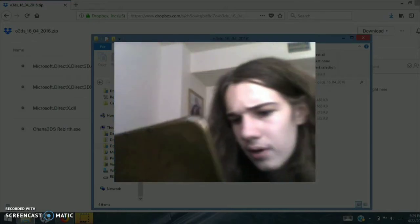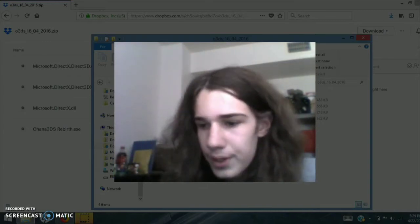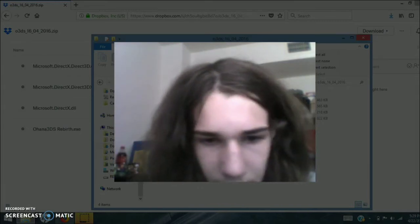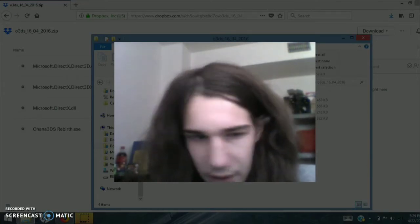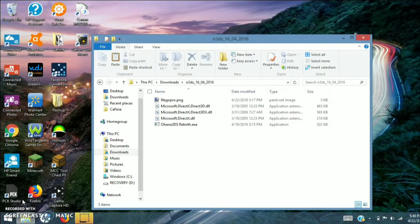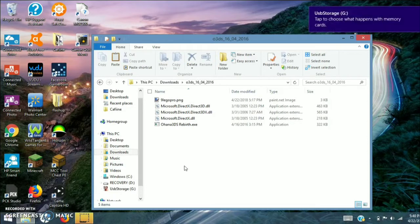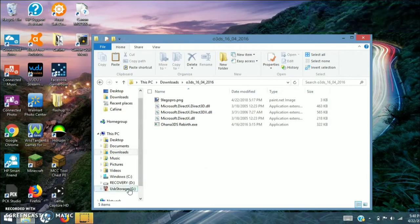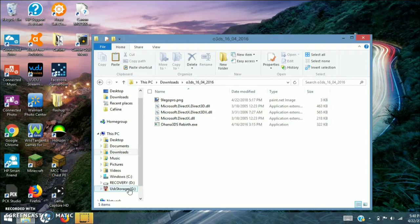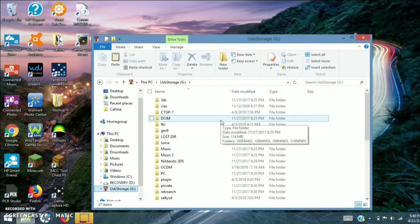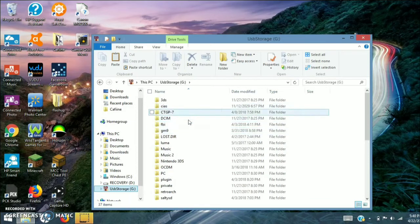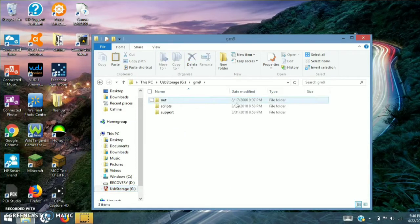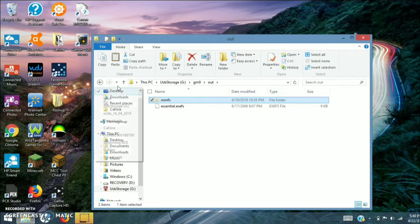Press power off system, or if it brought you to the home menu just turn it off. Then go ahead and put your SD card in your computer, or access the files however you do it. Once that's done, go to your SD card, go to GM9, then go to Out, and you should see ROMFS — go ahead and cut it.